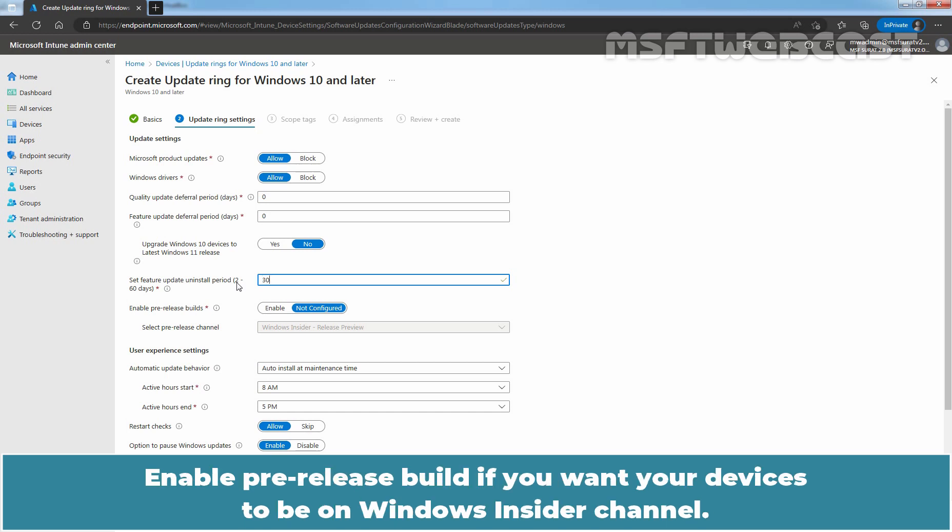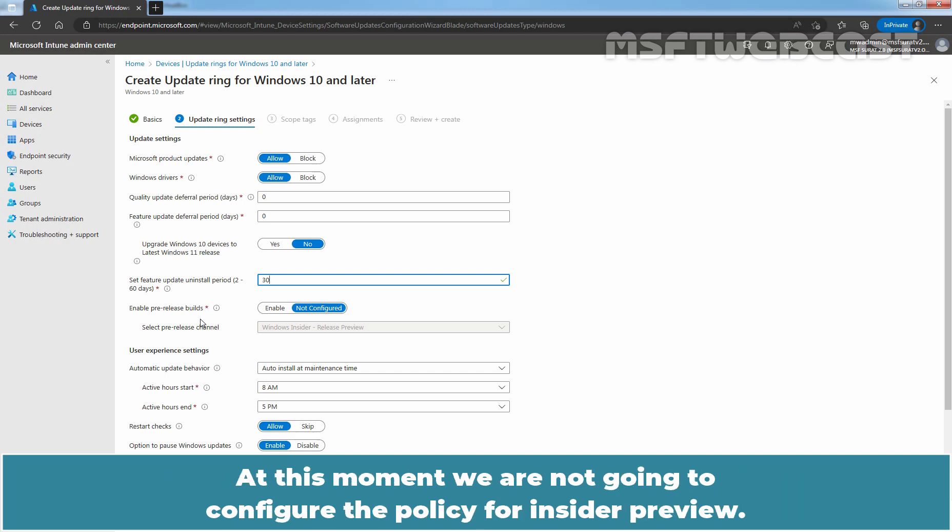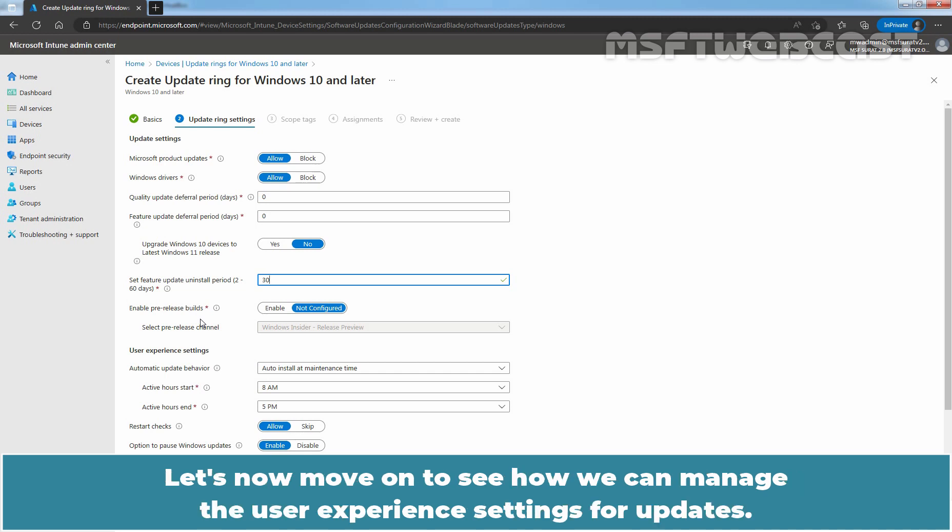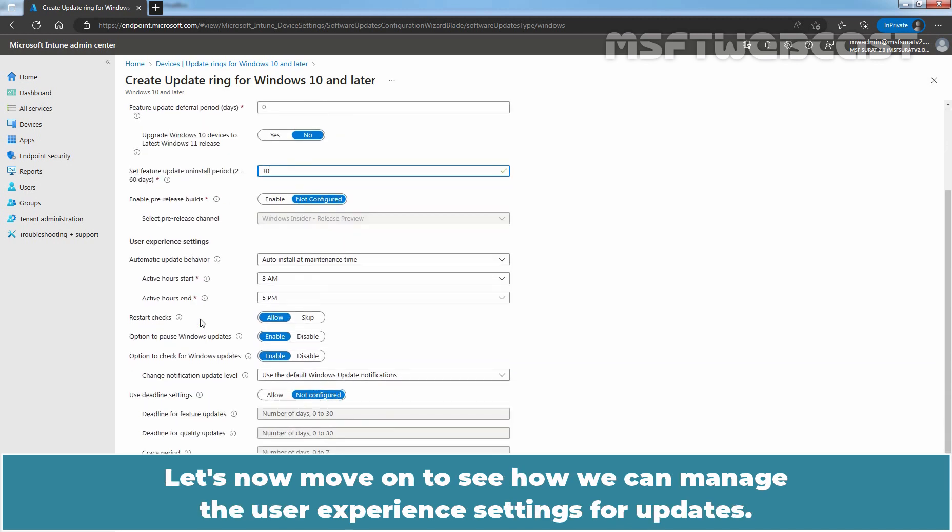Enable Pre-release Build if you want your devices to be on Windows Insider Channel. At this moment, we are not going to configure the policy for insider preview. We will create a separate test update ring policy for insider preview devices. Let us now move on to see how we can manage the user experience settings for updates.